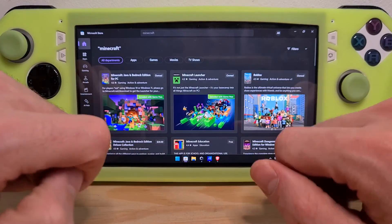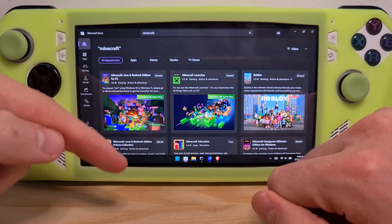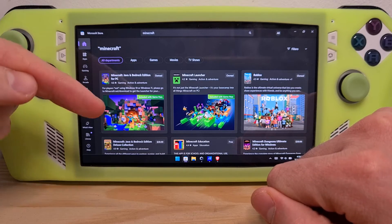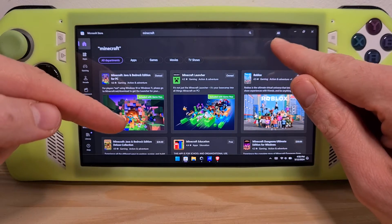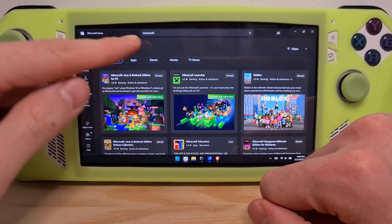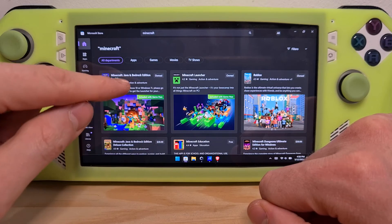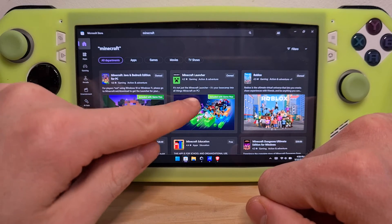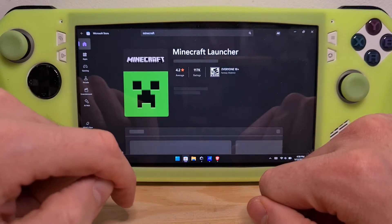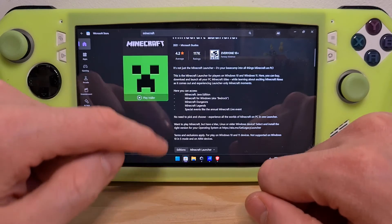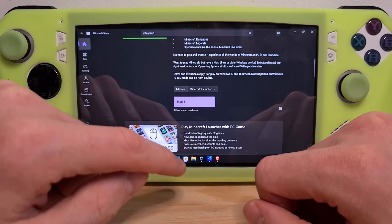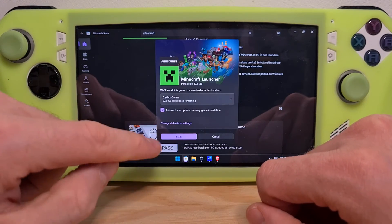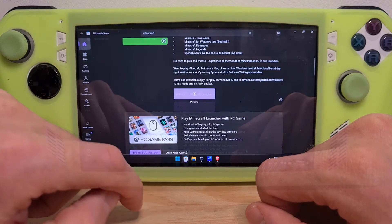Here it is. If you have redeemed a Windows version of Minecraft on your account, the version of Minecraft which you own should appear here with 'Owned'. I recommend first installing the Minecraft launcher. Scroll to the bottom and hit Install.